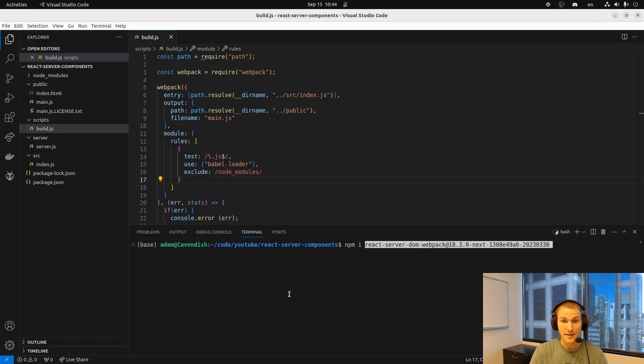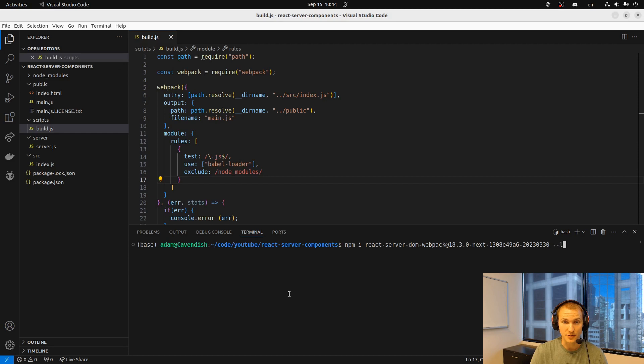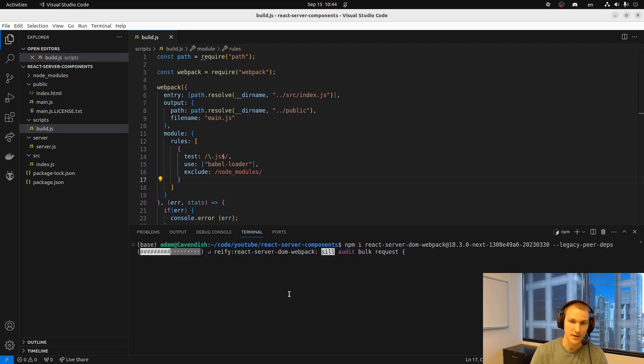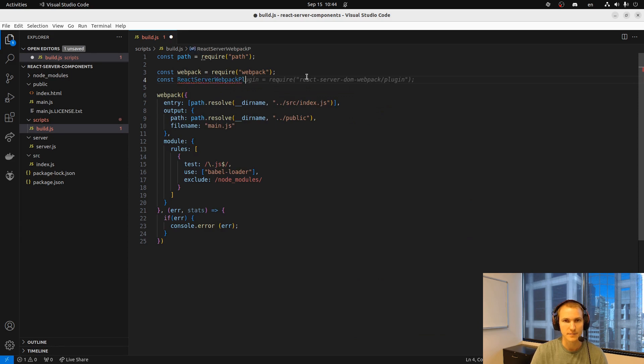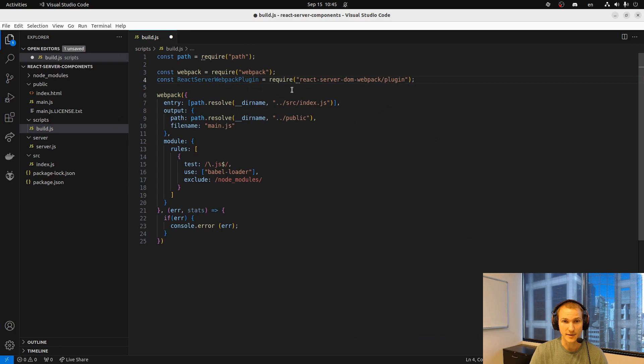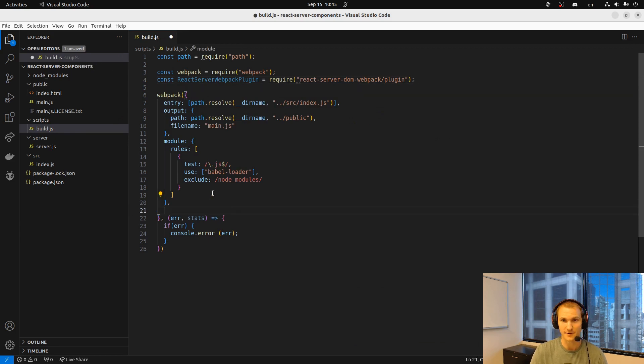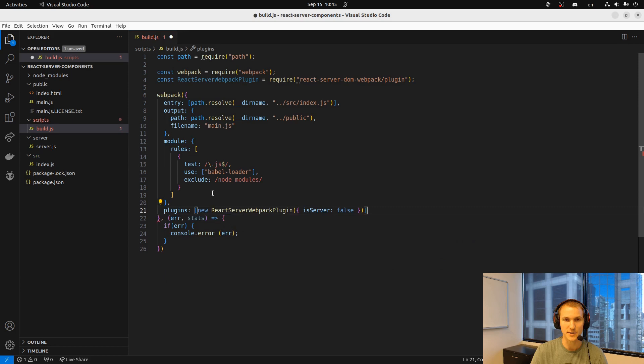So now we bring in the special react server DOM webpack package which requires the extra legacy depths, peer depths flag. This is kind of the secret sauce to this whole thing. And as you can see by the version there, this clearly is kind of an experimental mode.